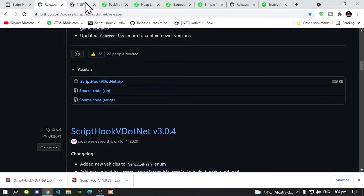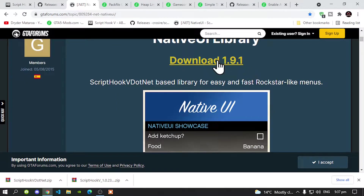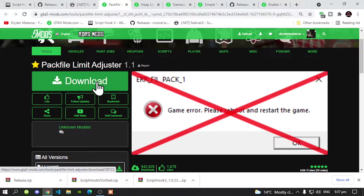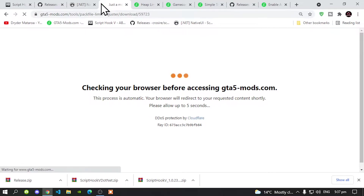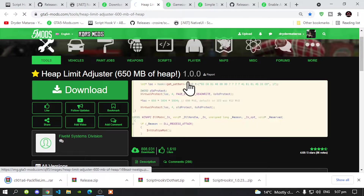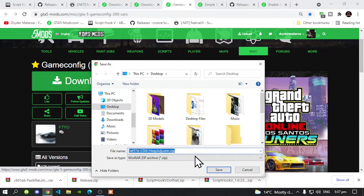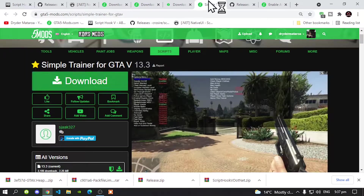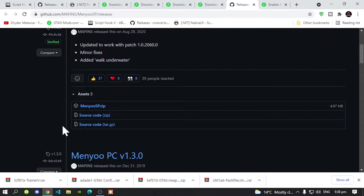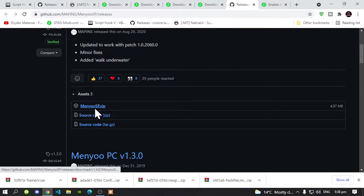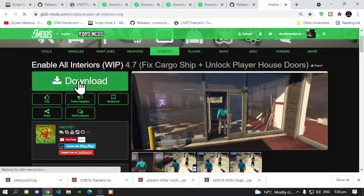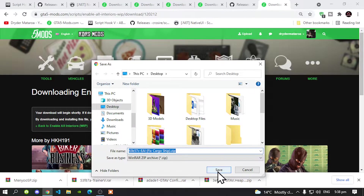Make sure it is the latest version. Then download NativeUI version 1.9.1 — I will leave this inside my description below. Then download Pack File Limit Adjuster, also in the description below. Make sure it is the same version. Then download Heap Limit Adjuster, also in the description. Download GameConfig as well, also in the description below. Make sure you download all of the files that are inside my description, and then we can get started.